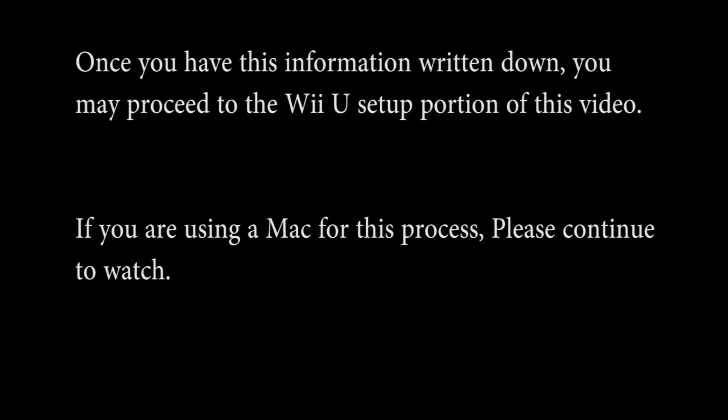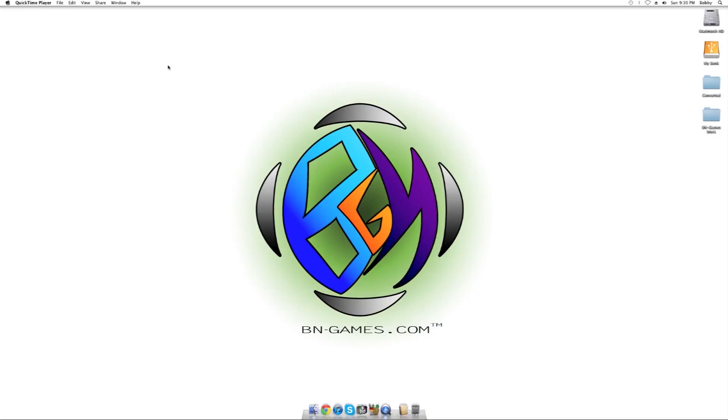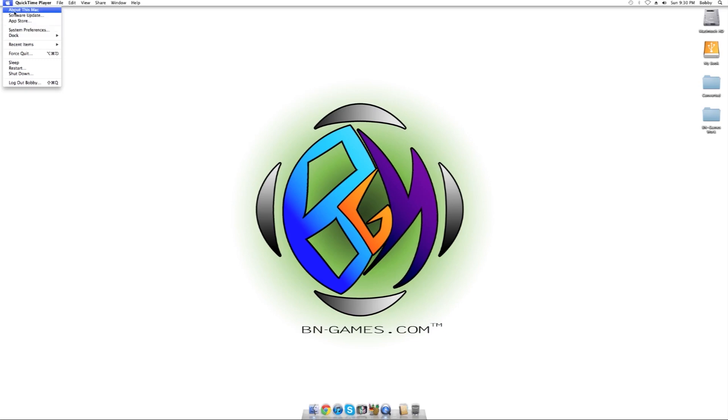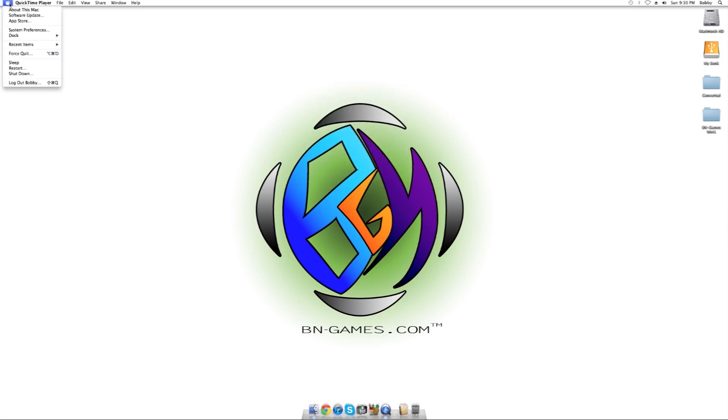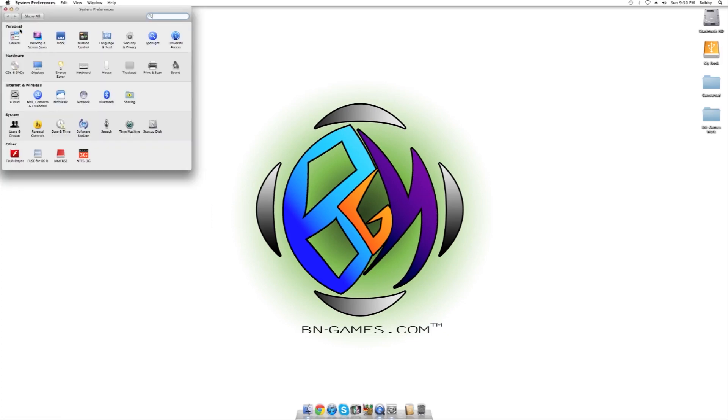If you're on a Mac, just go ahead and stay tuned through this process and we'll just go ahead and get to that. On the Mac you want to go ahead and click on the Apple and let's just show you here that we are running 10.7.5 on this one. And this will work on most newer Mac OS X systems so go ahead and go to System Preferences.